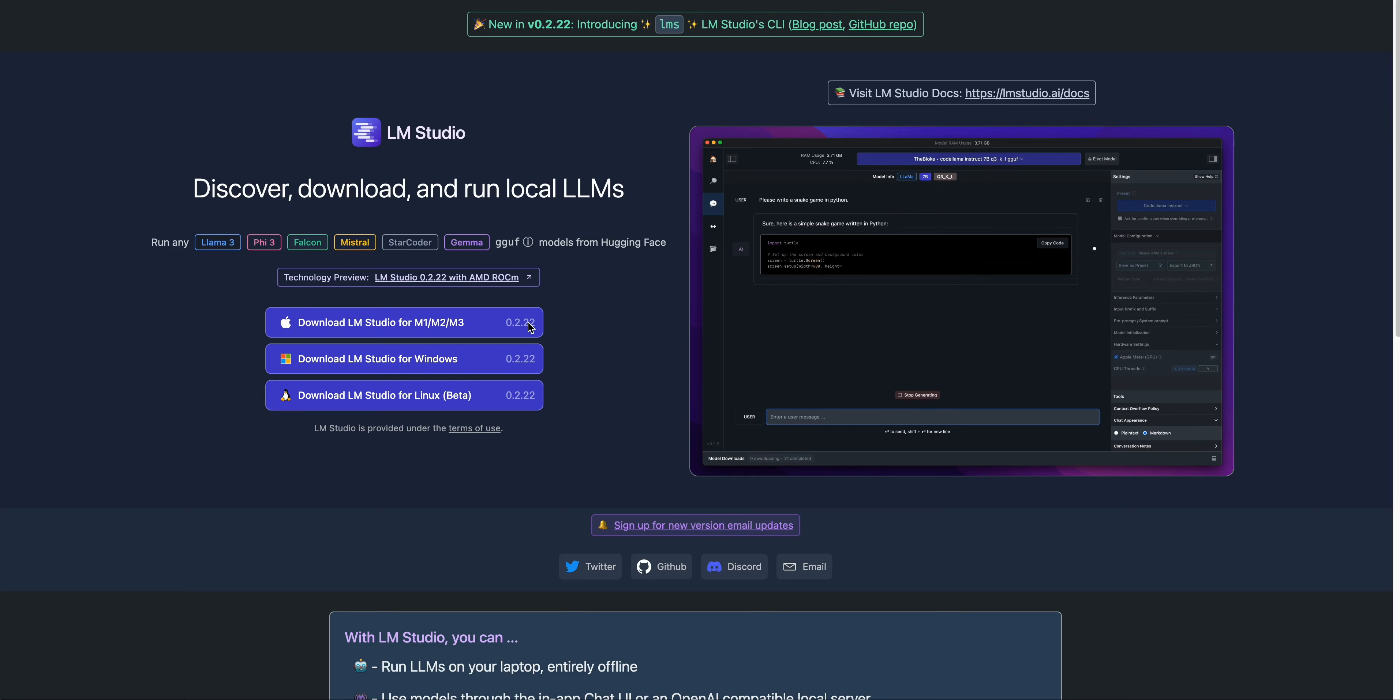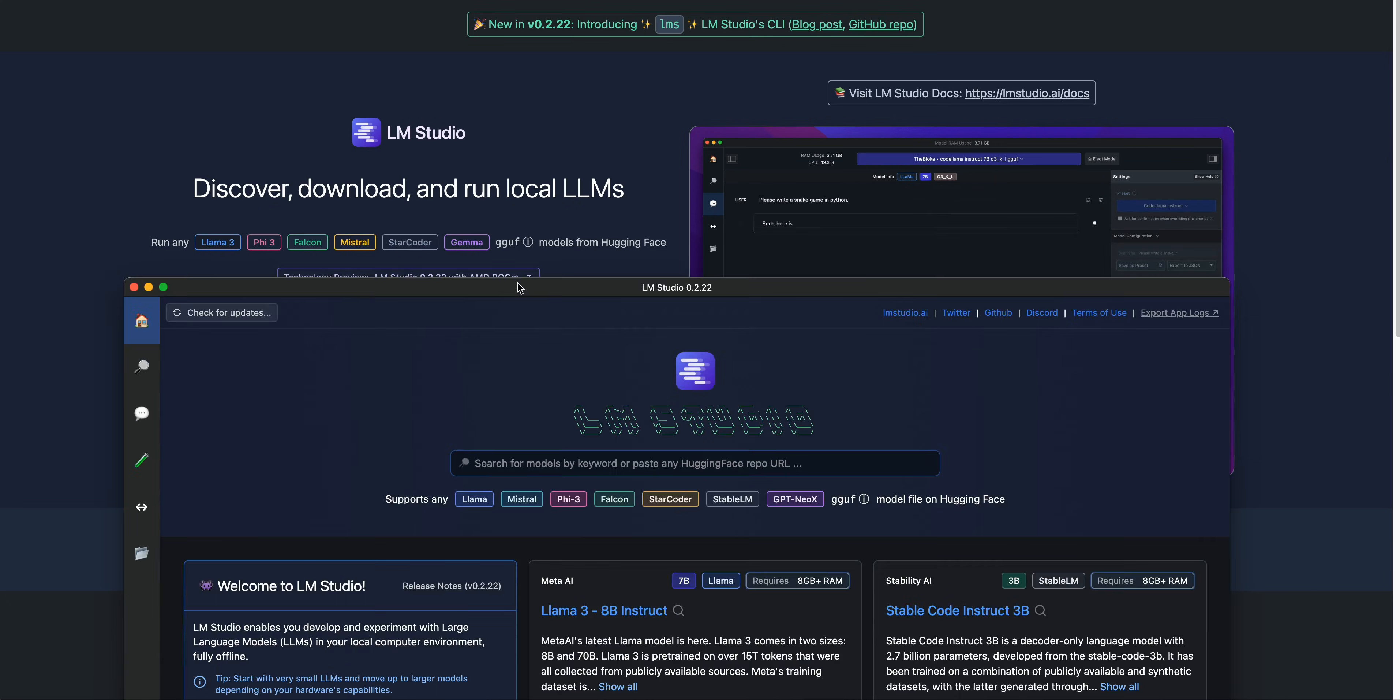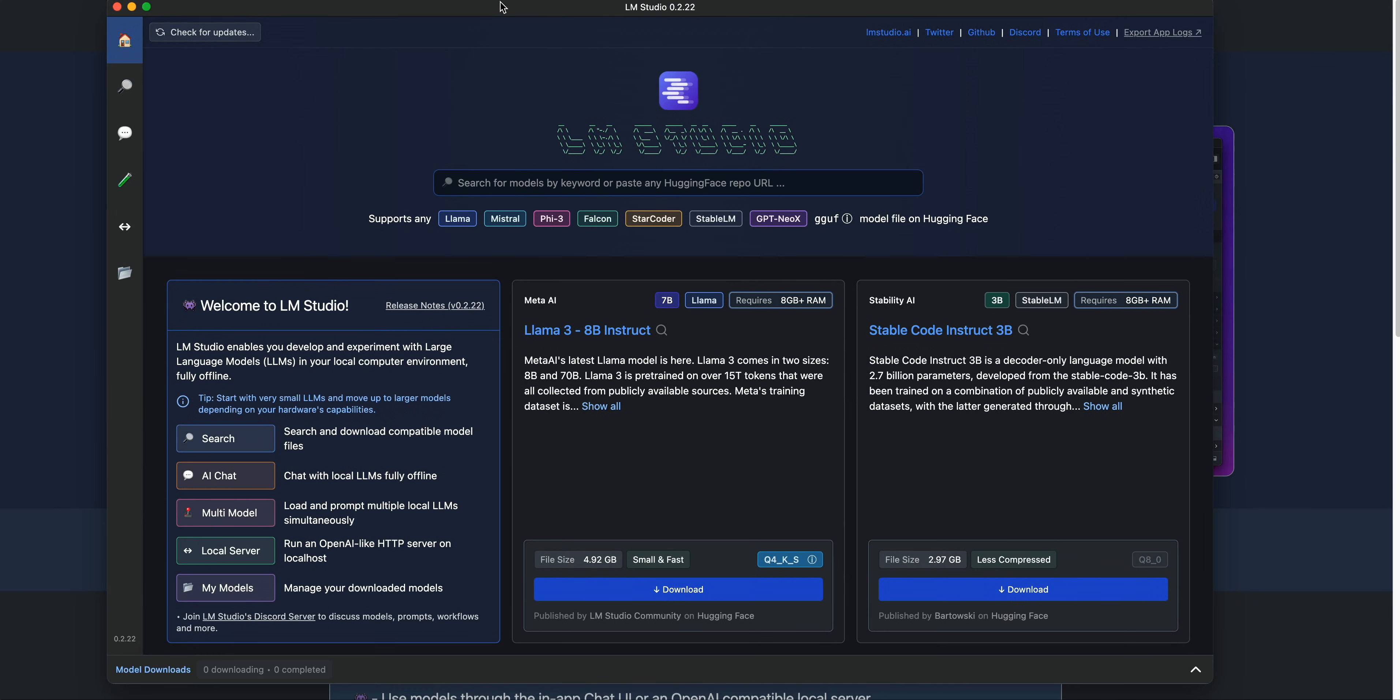When you get started, you can head on over to LM Studio, and then you can select the machine that you're currently running on. Once you have it installed, you will have a screen just like this.